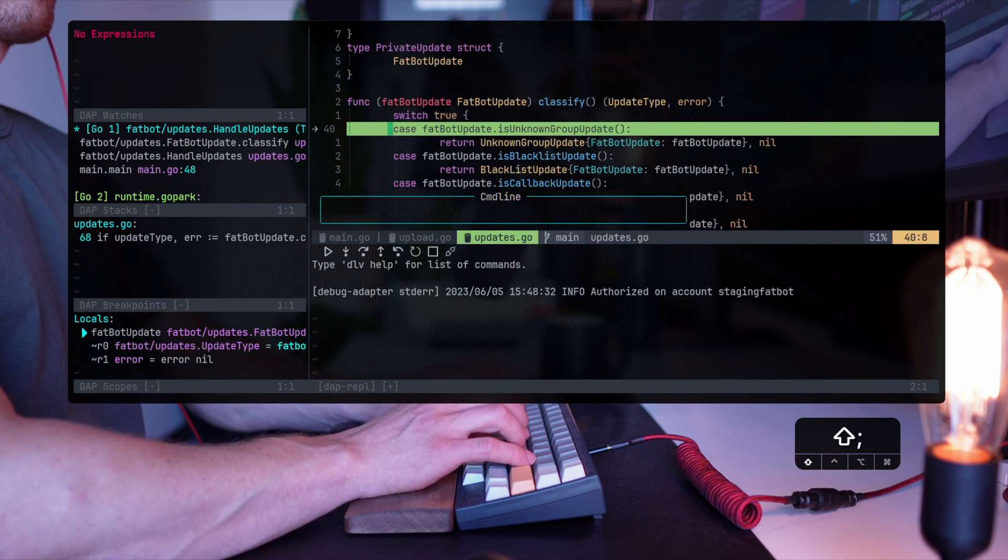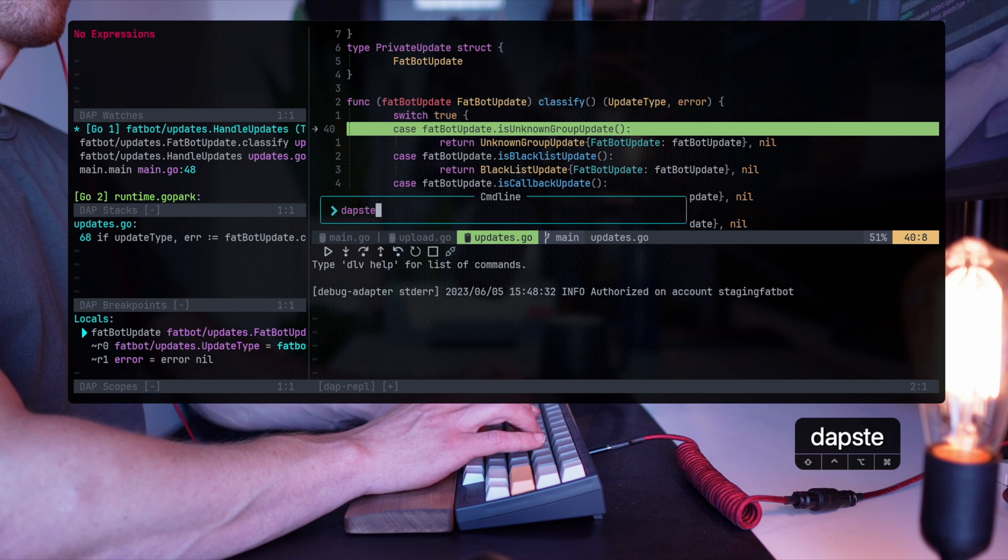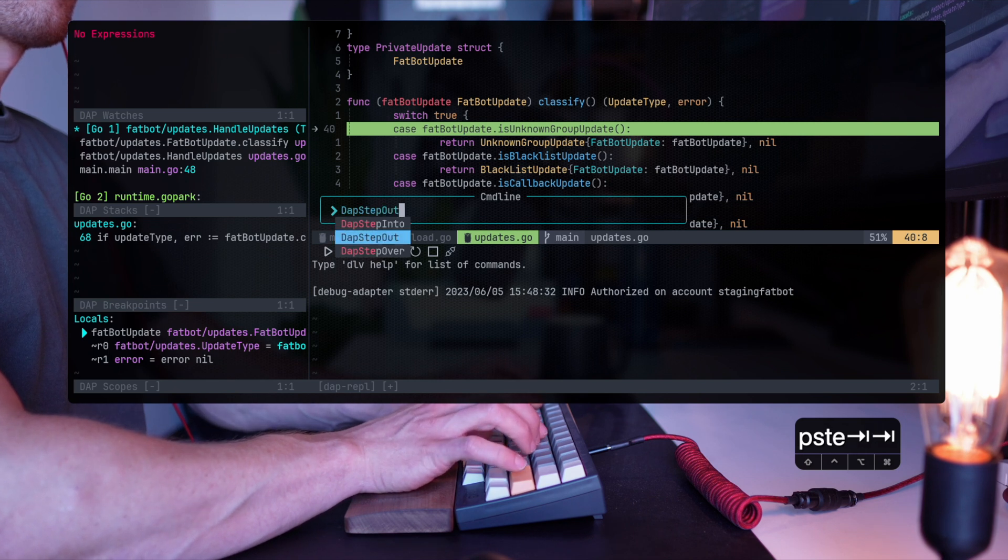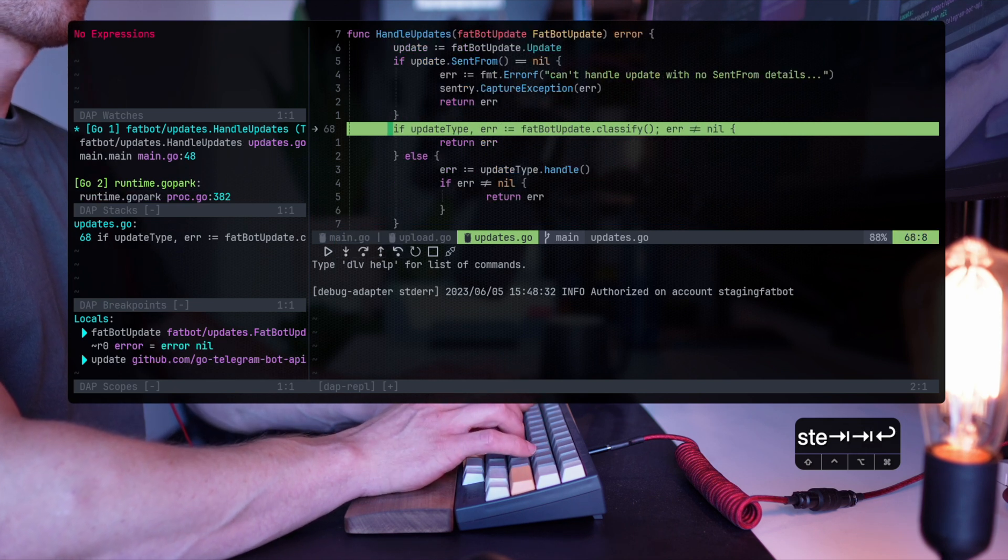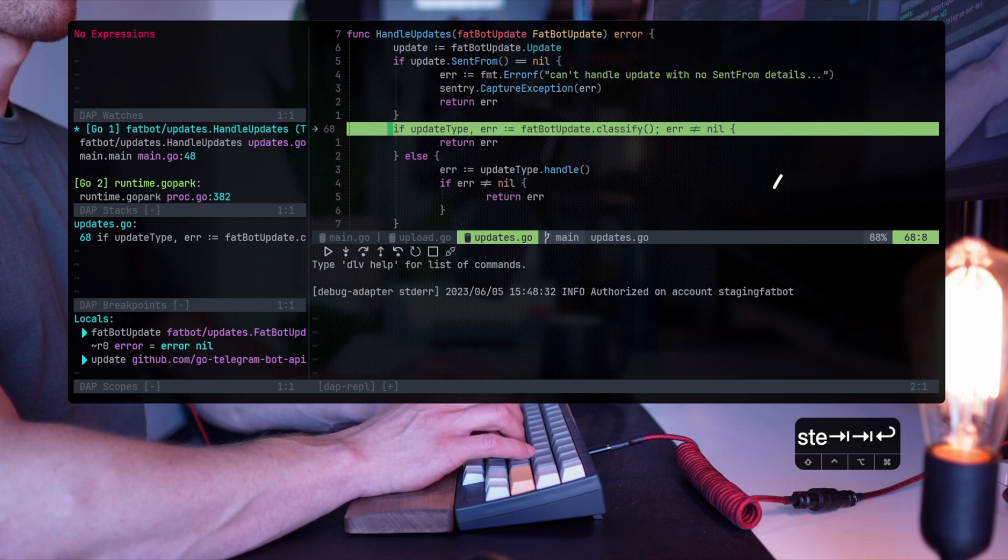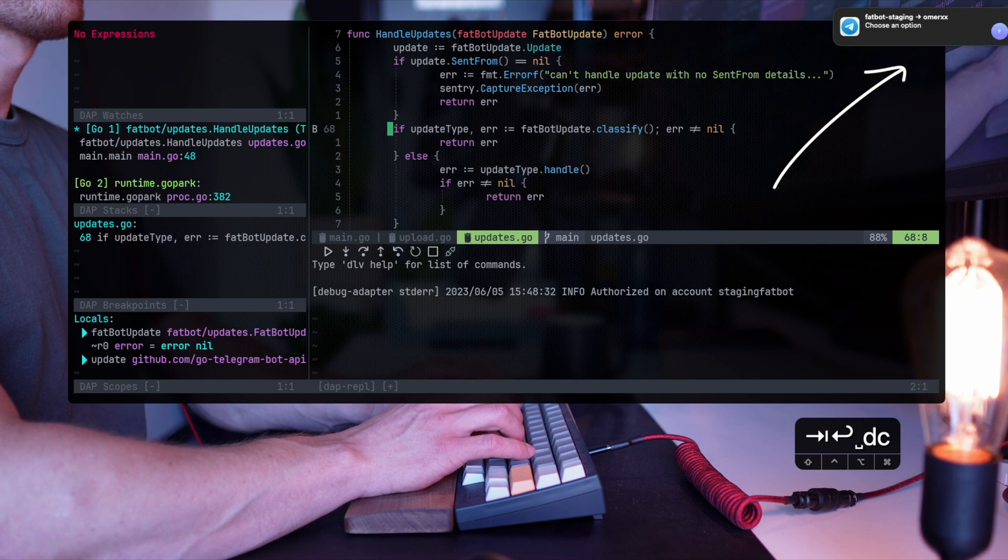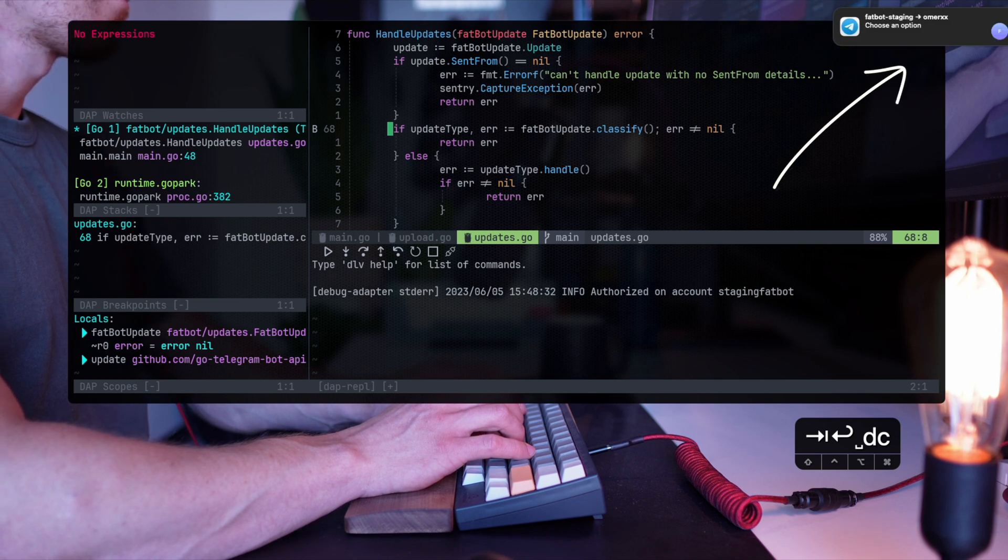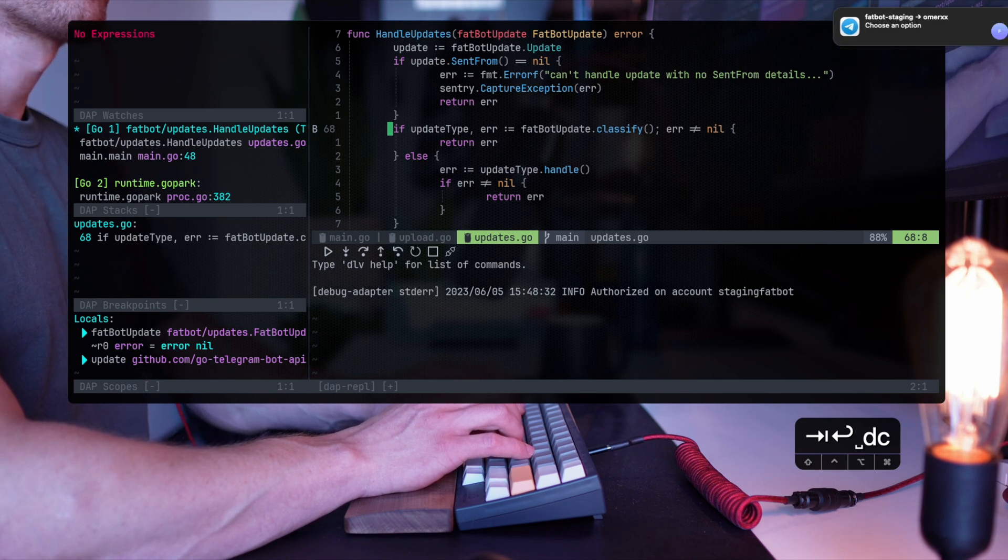As you can see, when I continue, there is a notification popping up from Telegram actually telling me that the process has ended and I got the response back to it. Now on the windows to the left, I can see different things. One of them are a list of the breakpoints.